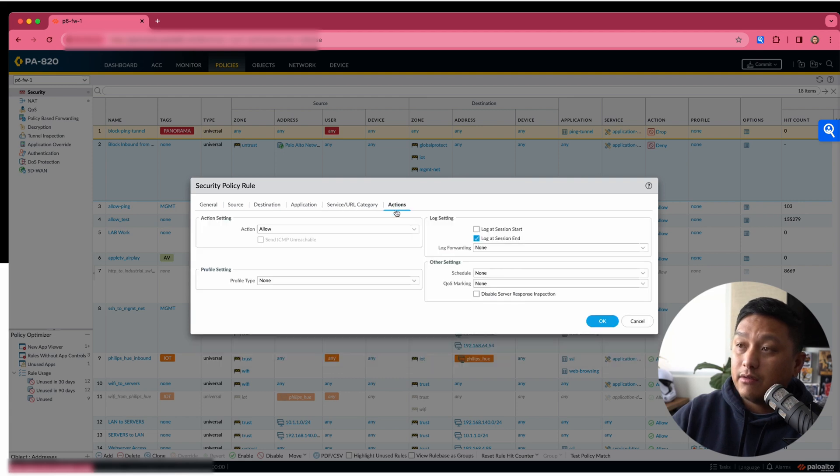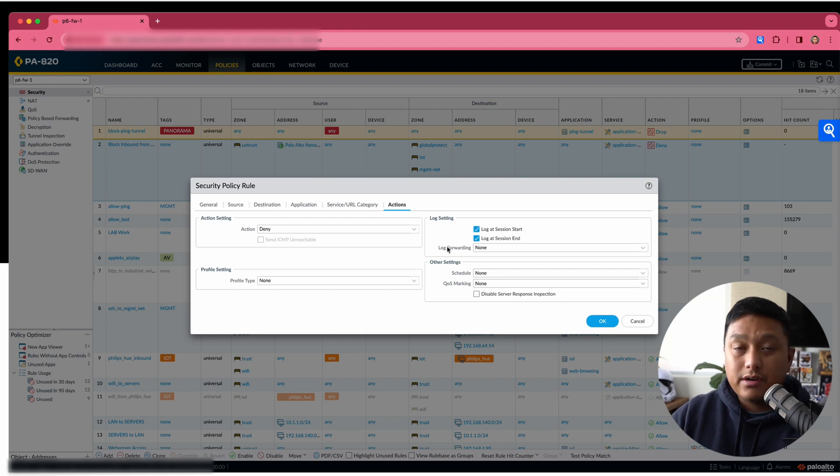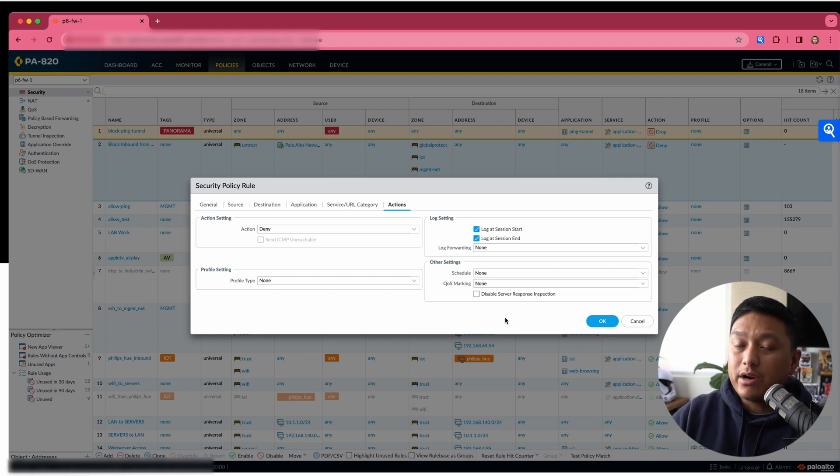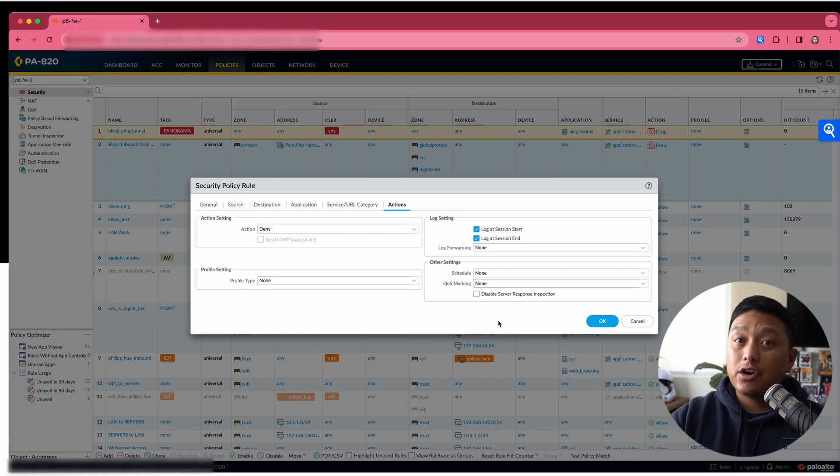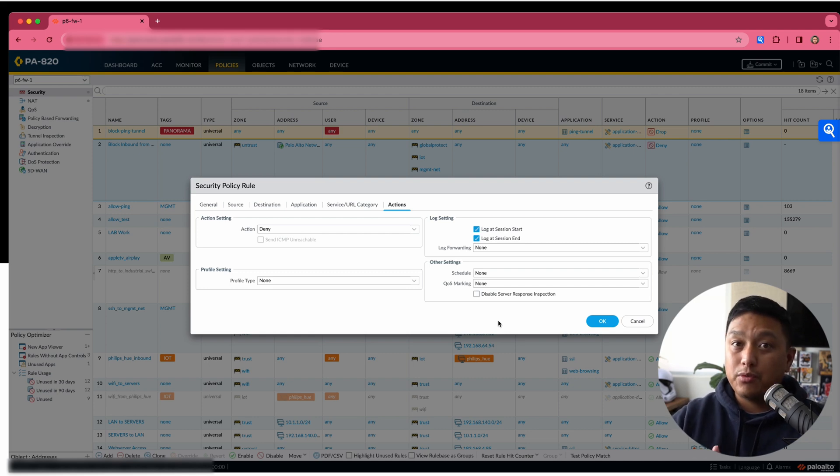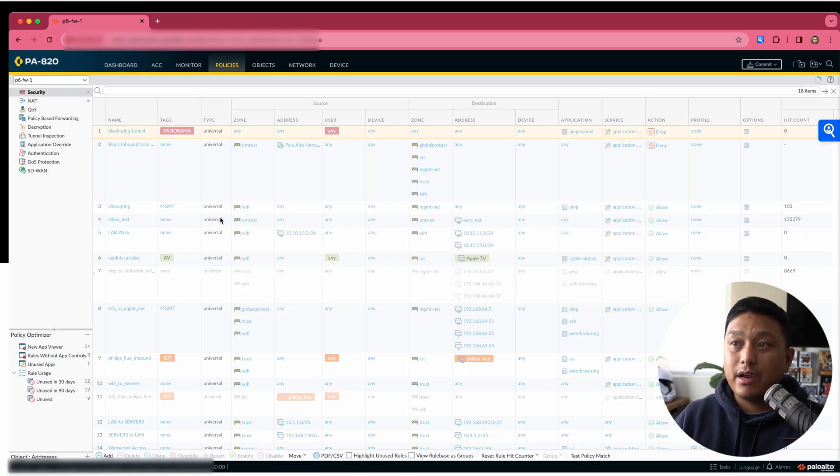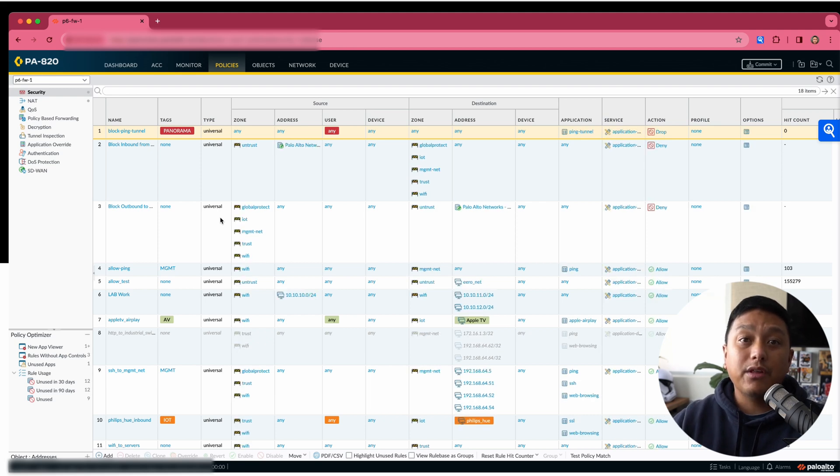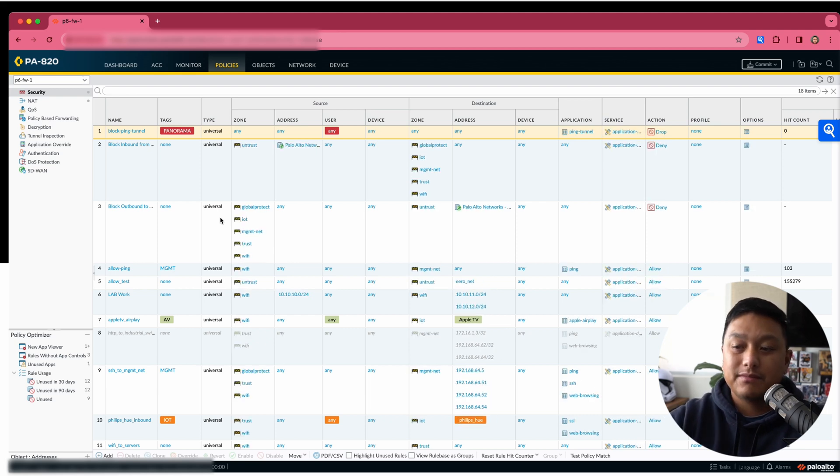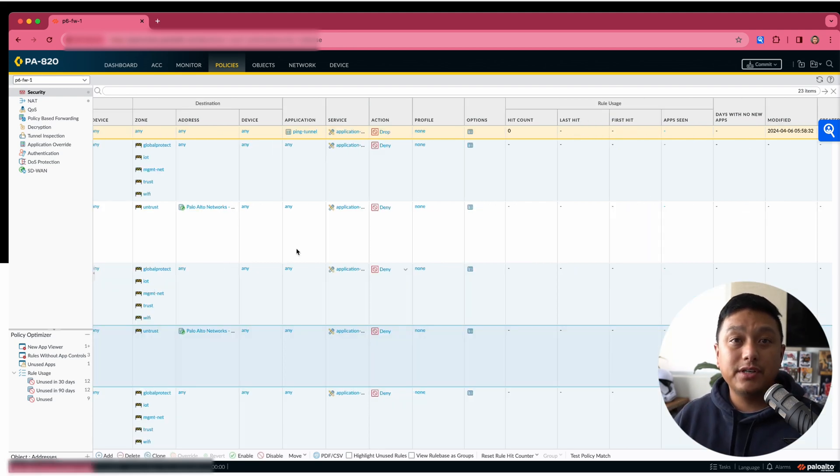And from the actions, I will hit deny. And we could log start and end as well. And I want to log this because I want to see what devices on the internal network are trying to reach a known bulletproof IP. So I'll hit OK there. And then we will create similar rules for the other two lists. I have a total of six rules. I did it this way just to show you something.